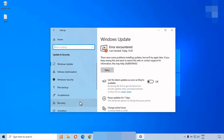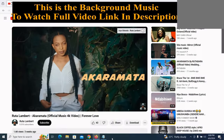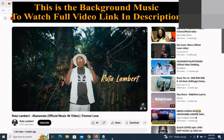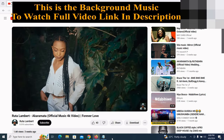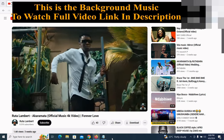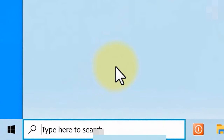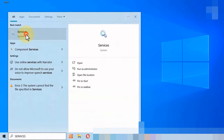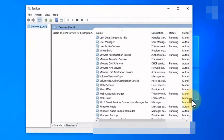Fix ELA encountered error 0x80070643. Into the Windows search box, search for Services, then go to Windows Event Collector.